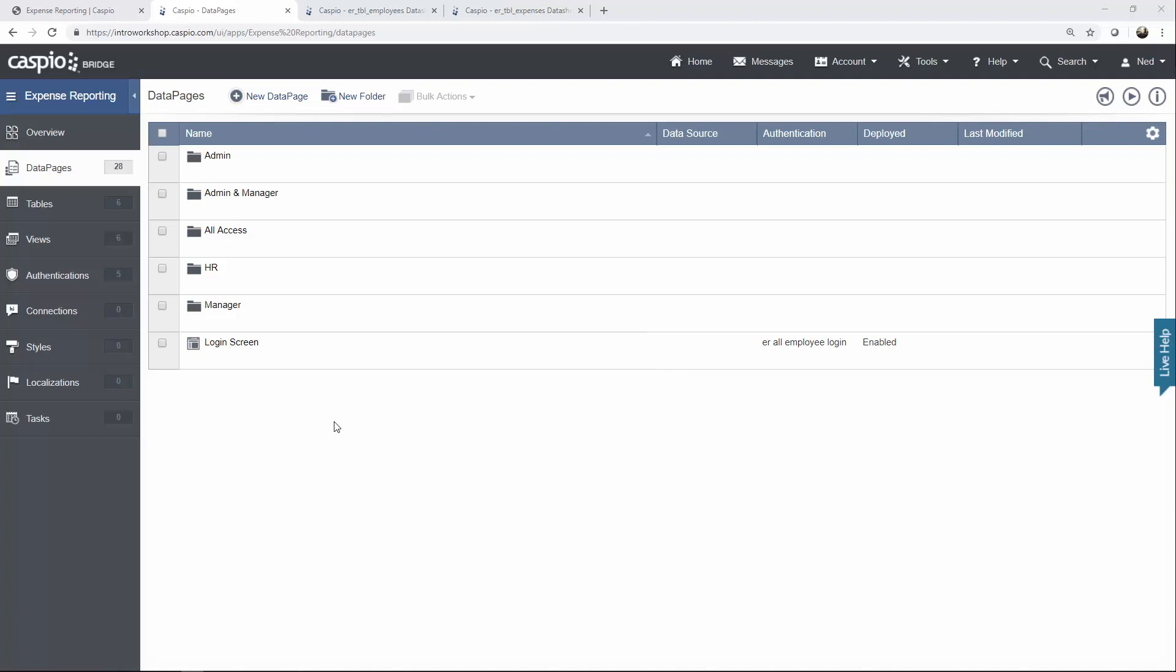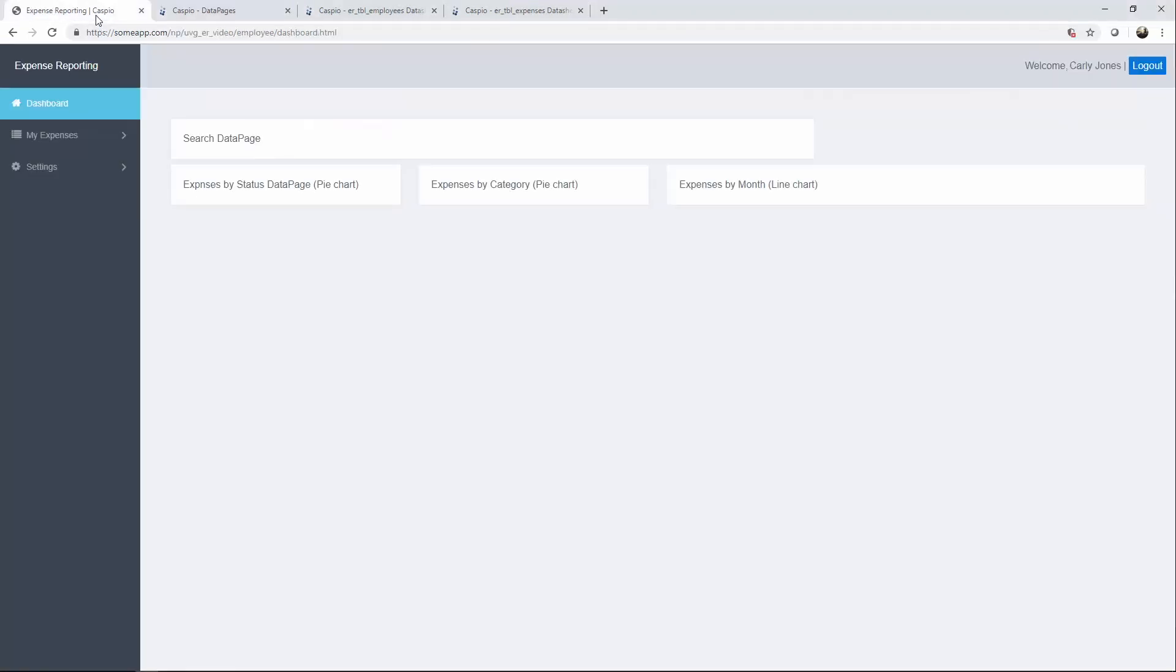Now that we have all the data pages created, let's see how easy it is to deploy each of these data pages into our website. If you've seen the prior videos, we are already logged in as Carly Jones, and we are taken to a dashboard view.